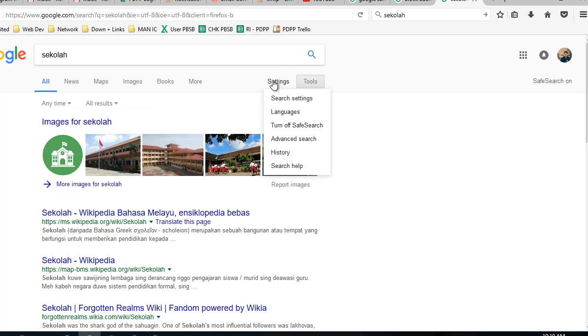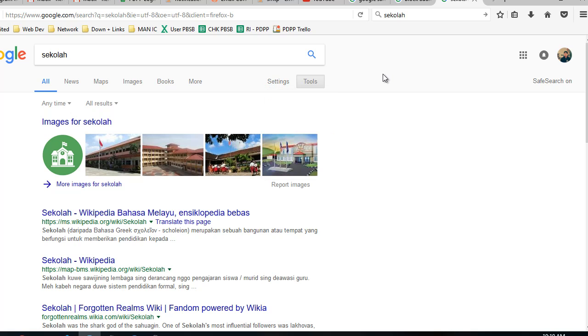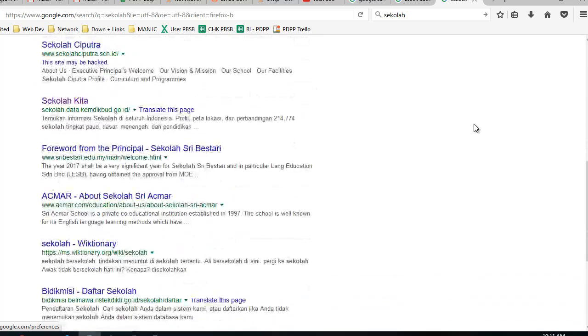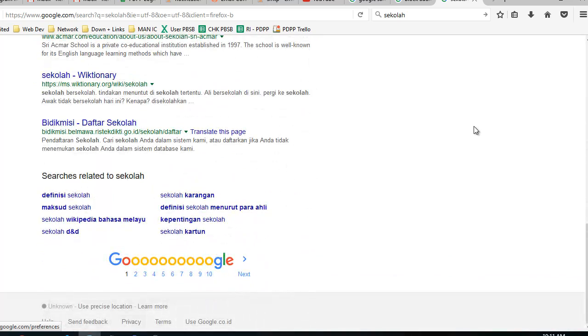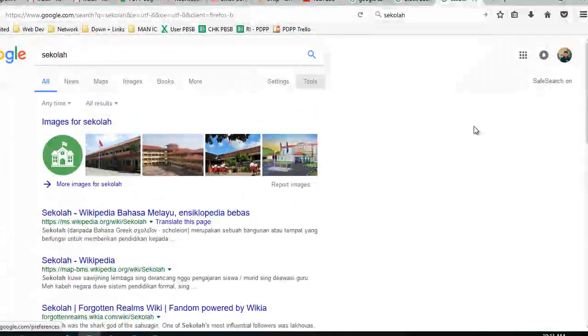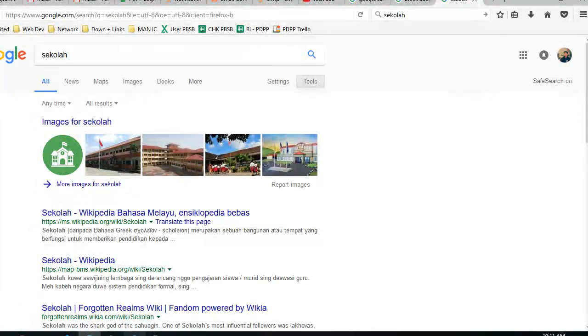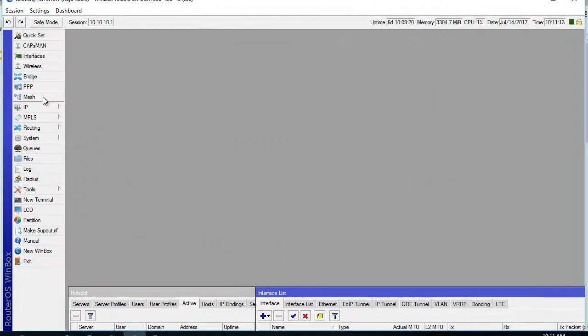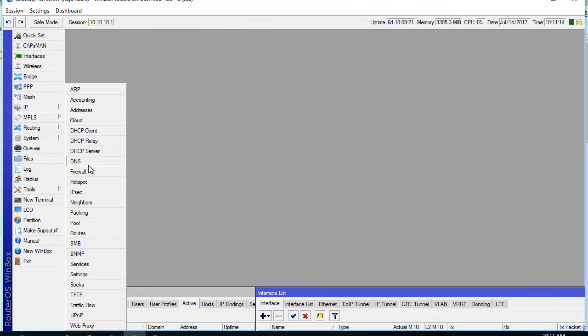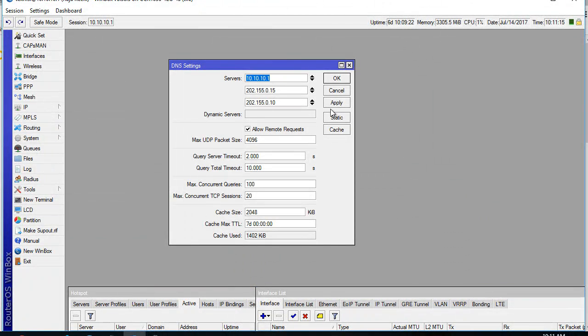Our user can try to change the setting to safe search off, but it will redirect to safe search is on again because we set it up in our network.